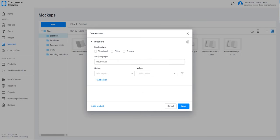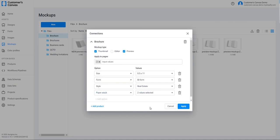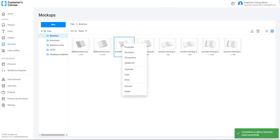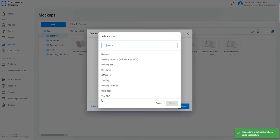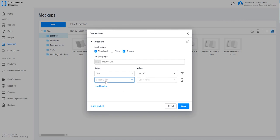In the same way, I am connecting the other mockups. The purpose is the same as in the Connecting Designs step — I need to cover all the product variants with mockups.